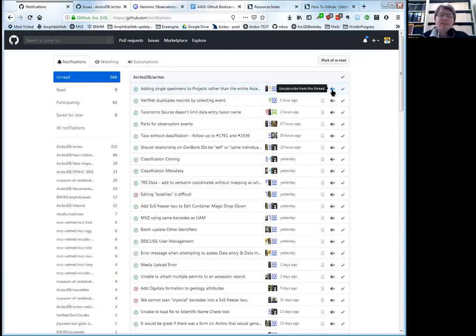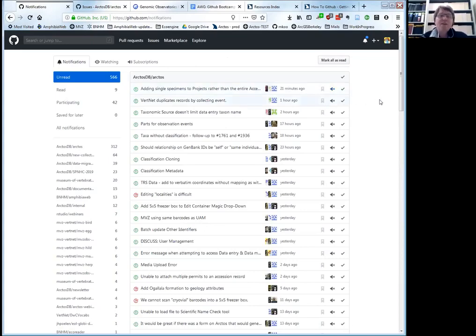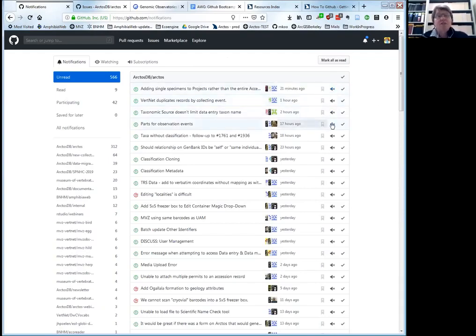You can have it all the way from getting every single thing posted as an email, to getting none at all. But if you want to participate in the community, you need to somehow decide how you're going to monitor the conversations to make sure important things show up and you have the ability to respond and participate.